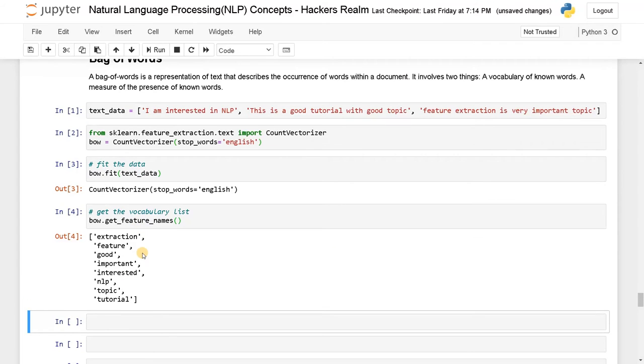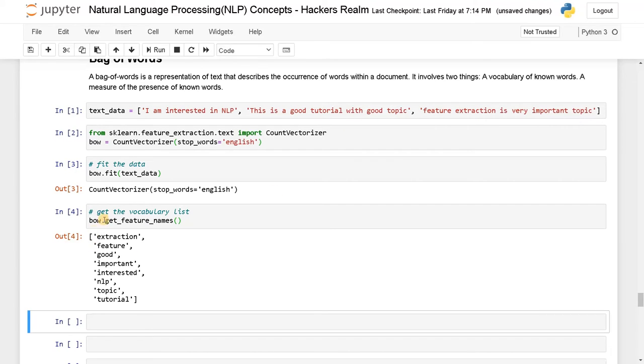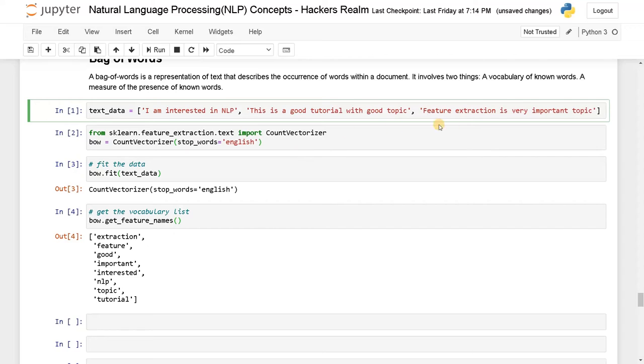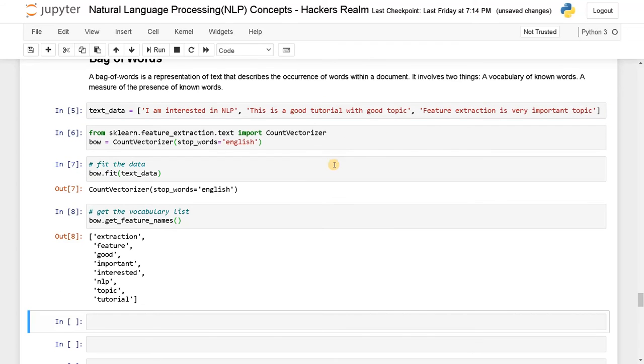So here you can clearly see only important words have been considered as a feature. It didn't consider this I, am, this, is, a, all the other punctuations or pronouns, none of them are considered here. Only the important words like interested, NLP. I think here even if you say it as like feature, it will just automatically convert this as lowercase. I'll just rerun this again.